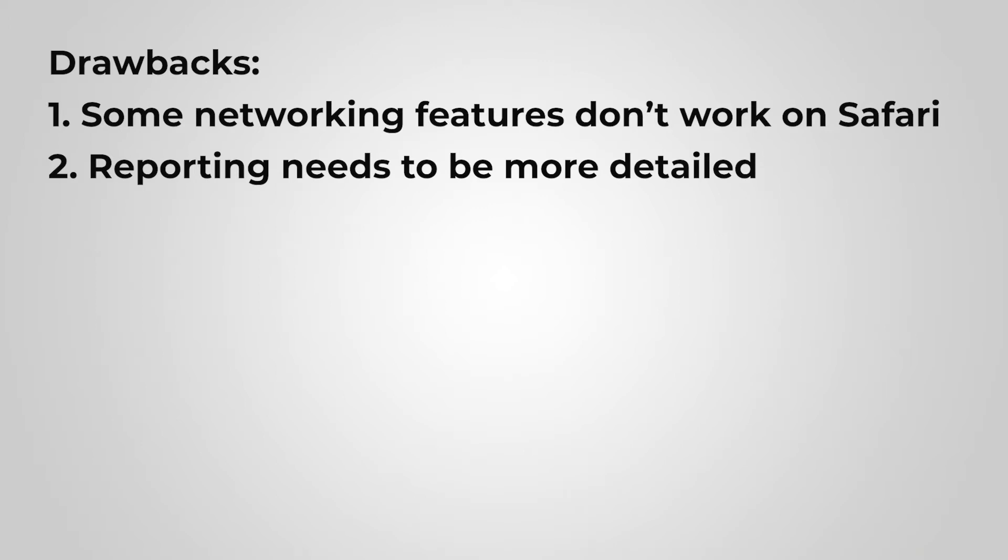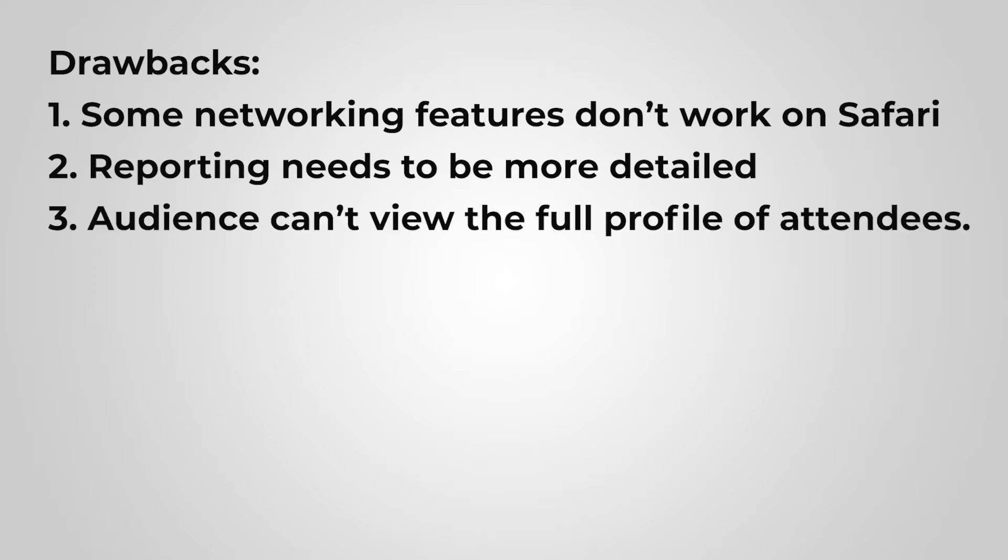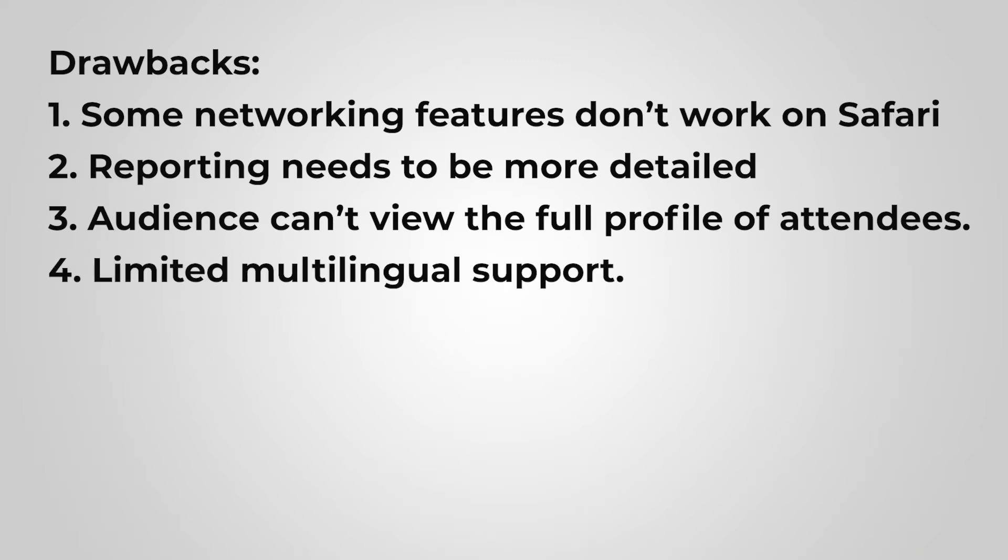And this is very important for lead scoring. The networking features of Airmeet are really good, but the audience can't view the full profile of other attendees, which kind of limits finding people to meet with. At the moment, there is no multilingual support for sessions. For example, you can't upload subtitle files, which will help with accessibility.